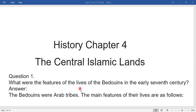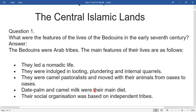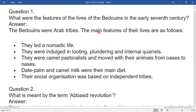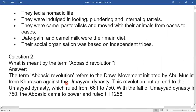Question one: What were the features of the lives of the Bedouins in the early 7th century? The Bedouins were Arab tribes. The main features of their lives are as follows: they led a nomadic life; they were indulged in looting, plundering, and internal quarrels. They were camel pastoralists and moved with their animals from oasis to oasis. Date palm and camel milk were their main diet. Their social organization was based on independent tribes.